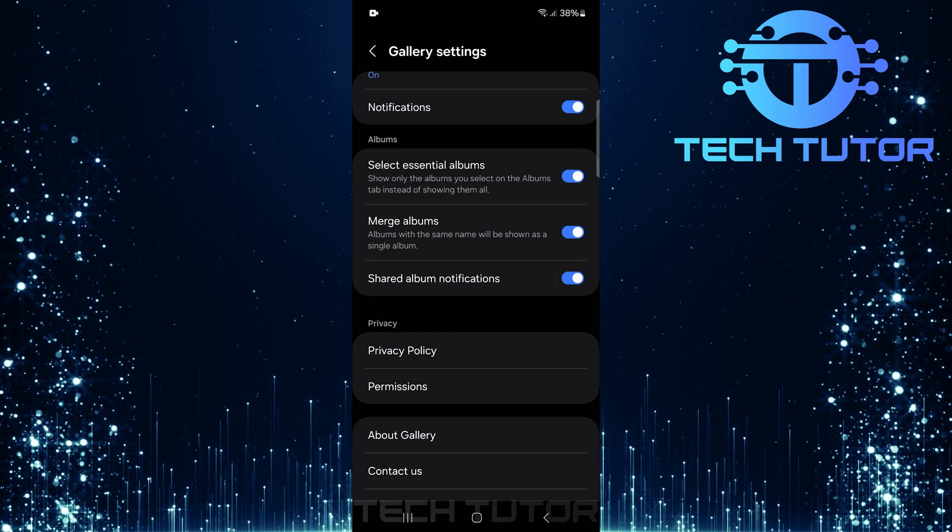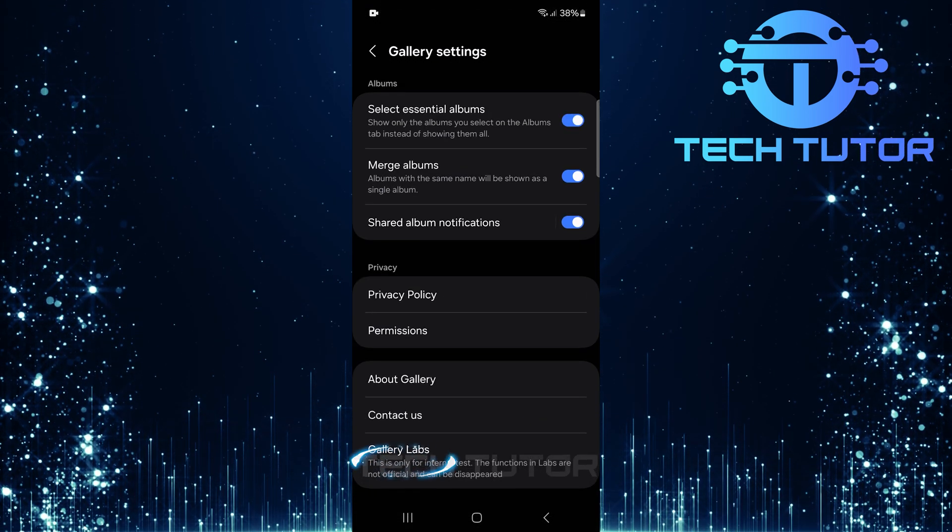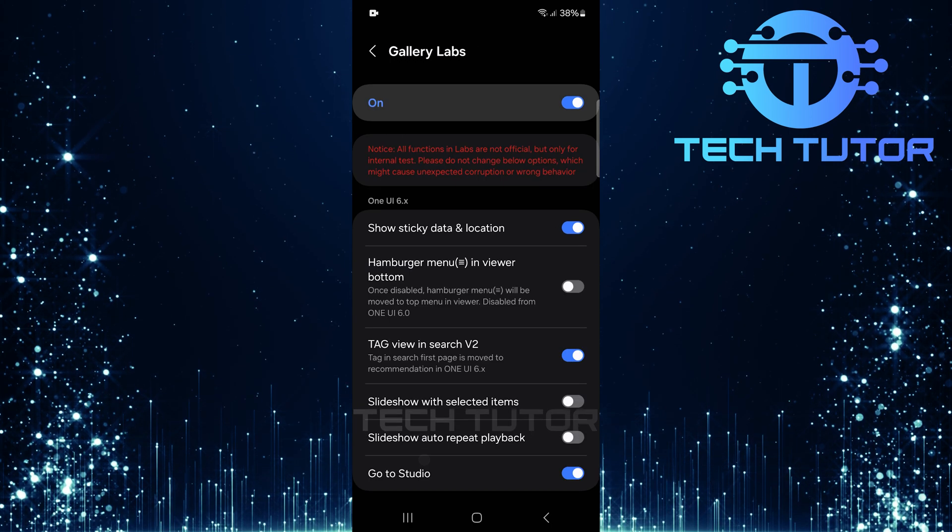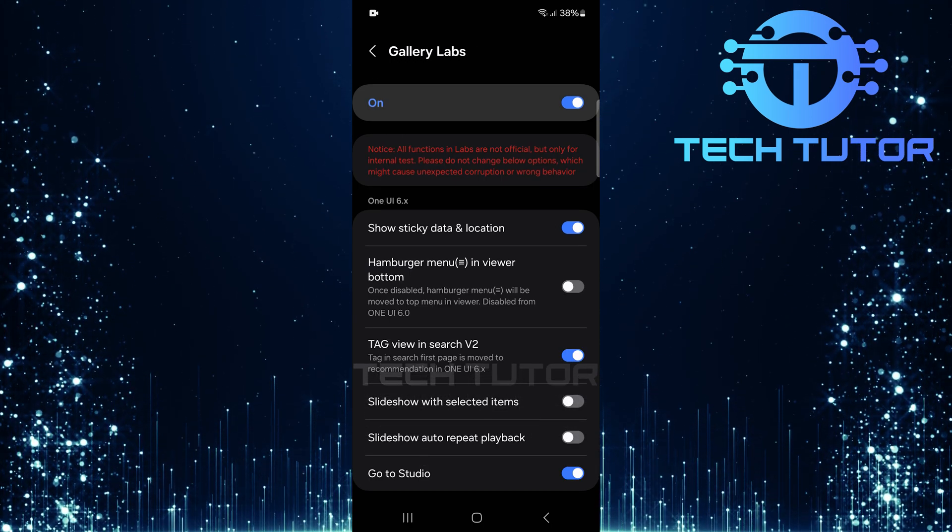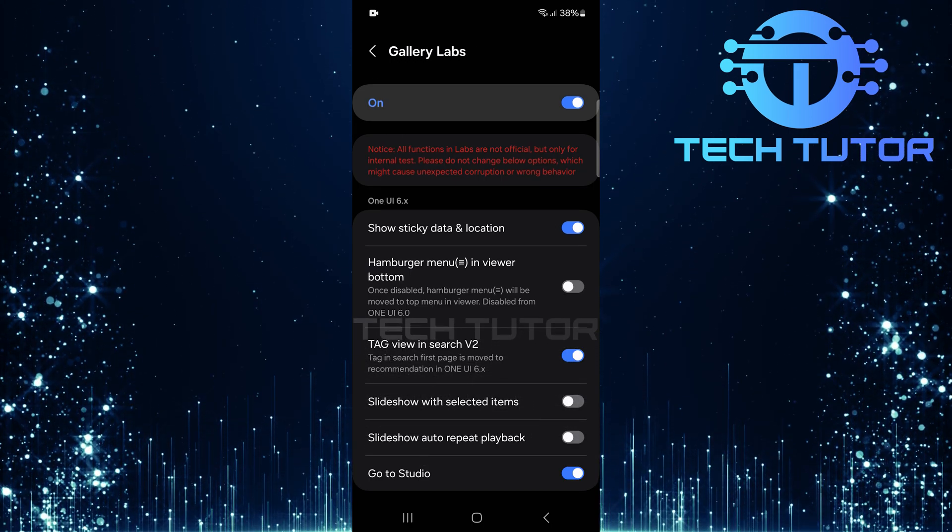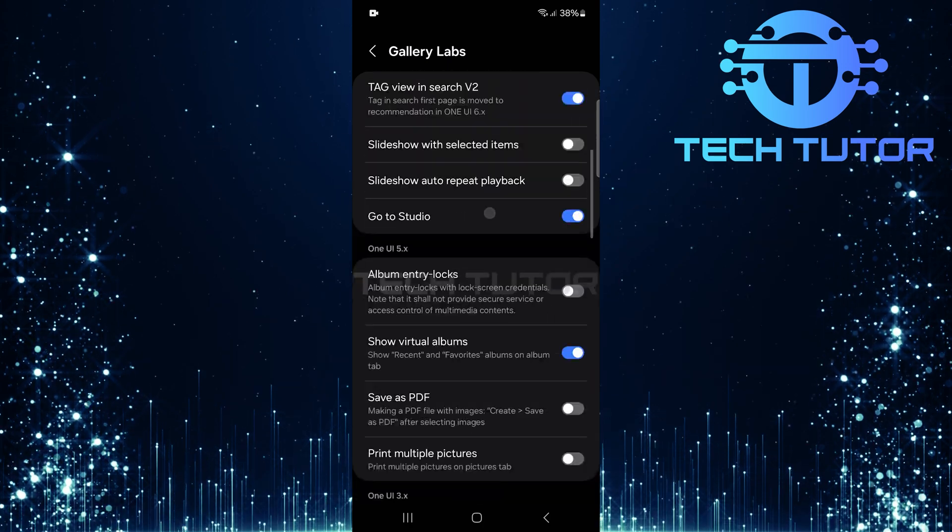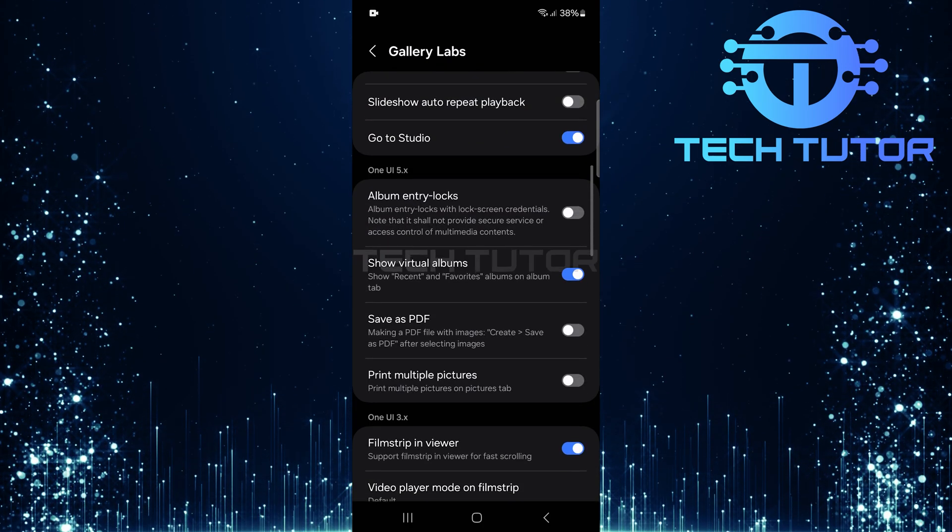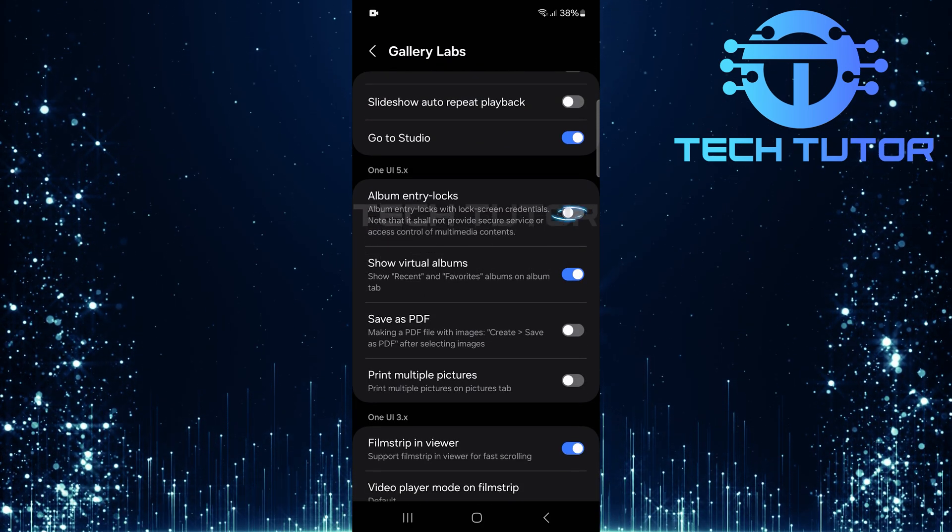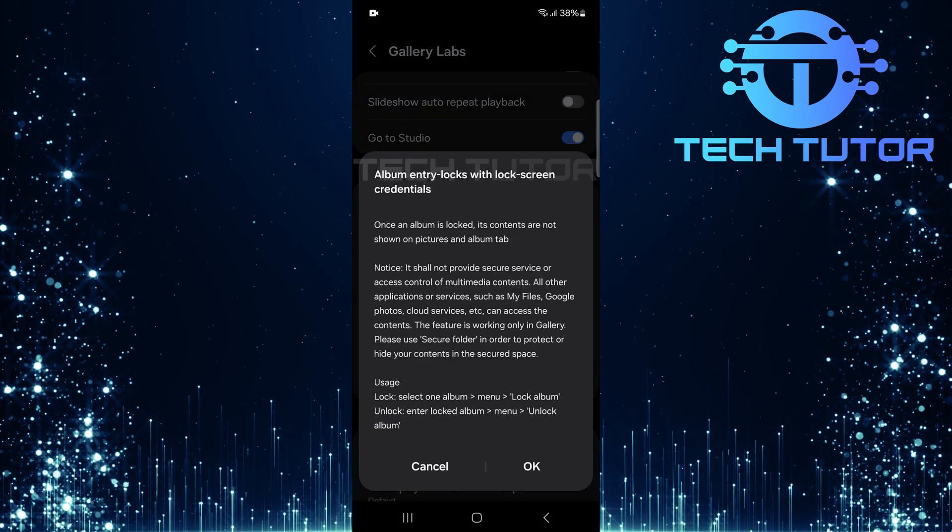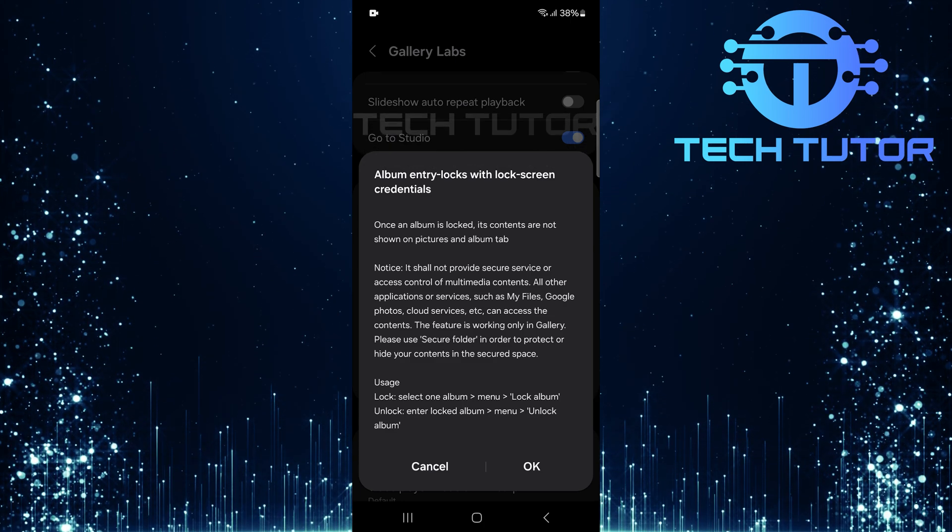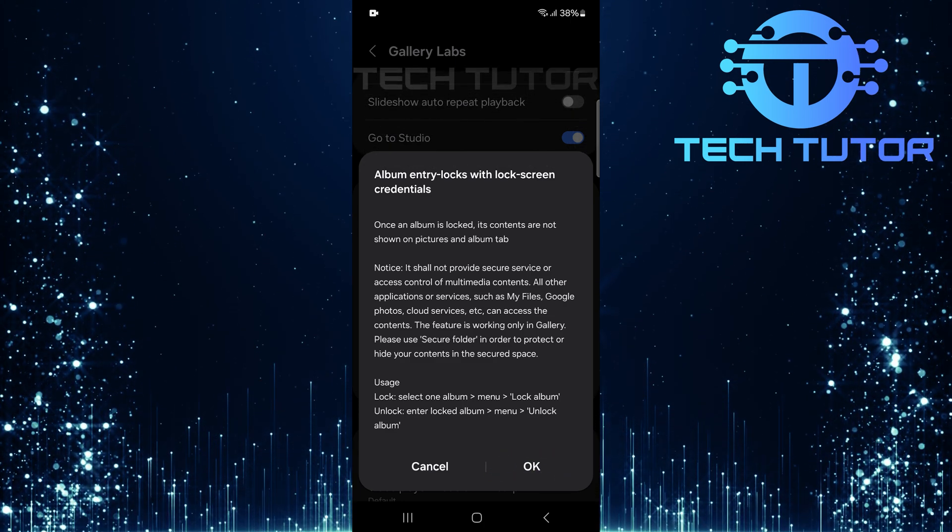Now scroll down again and select Gallery Labs. Here you'll discover experimental features that enhance your experience. Within Gallery Labs, look for an option called Album Entry Locks. Simply toggle this switch on. A confirmation prompt will appear. Tap OK to confirm your selection.